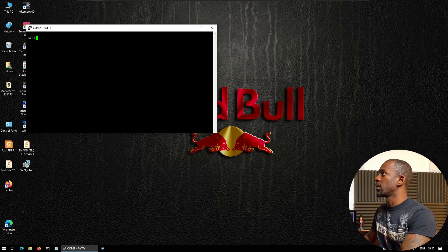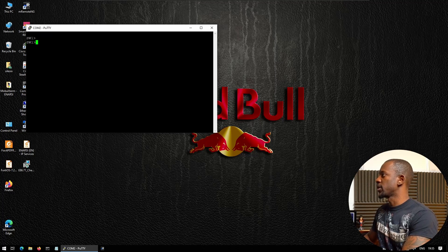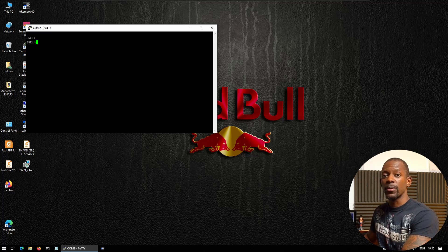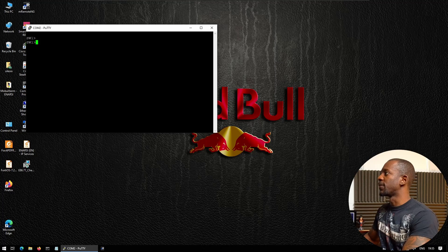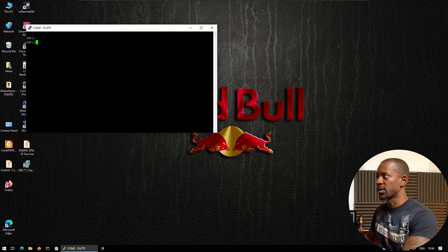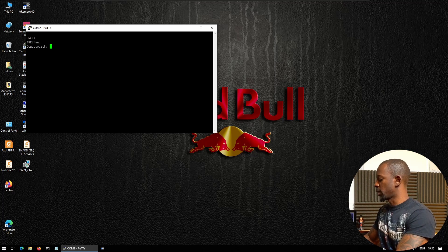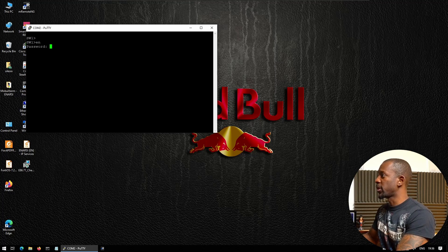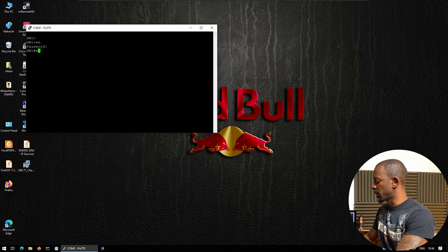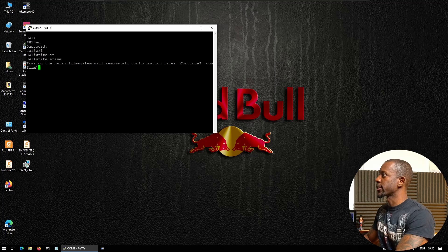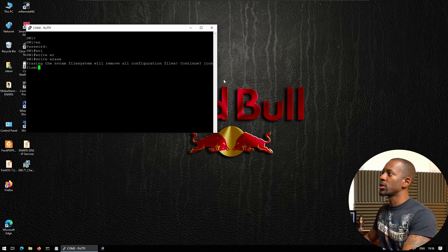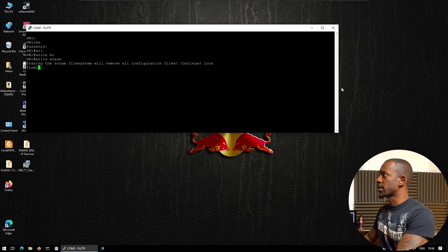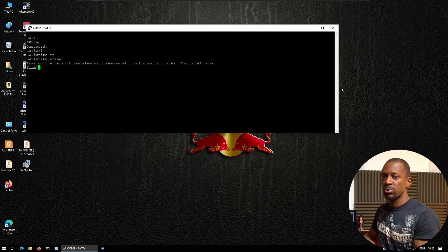We are inside the switch now. As you can see, this switch already has some configuration on it. The first step we want to take is to erase the configuration in the existing switch. We're going to enter privileged mode—it has a password here—and the first thing we want is write erase.